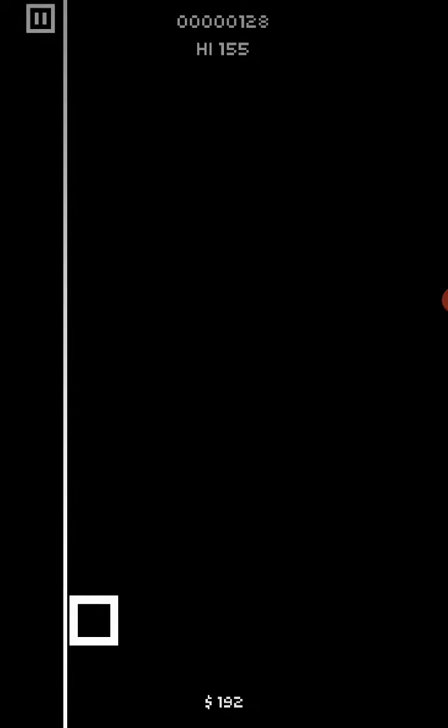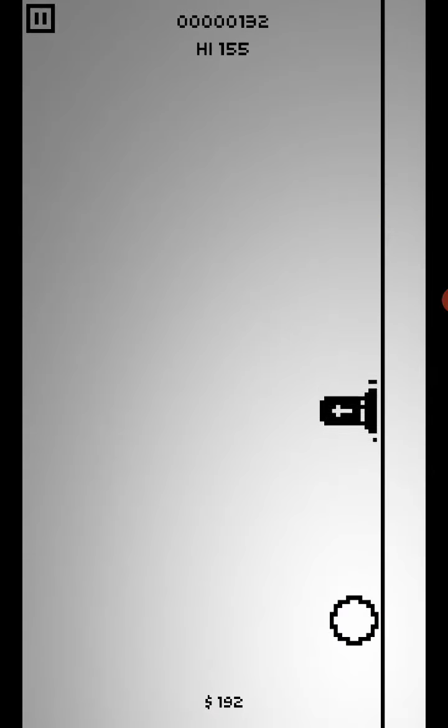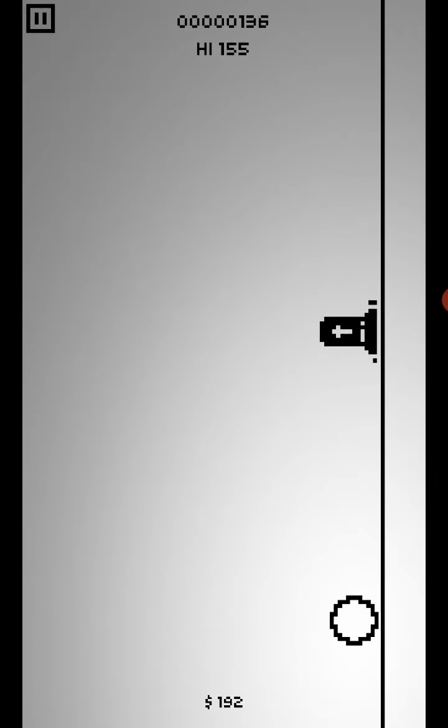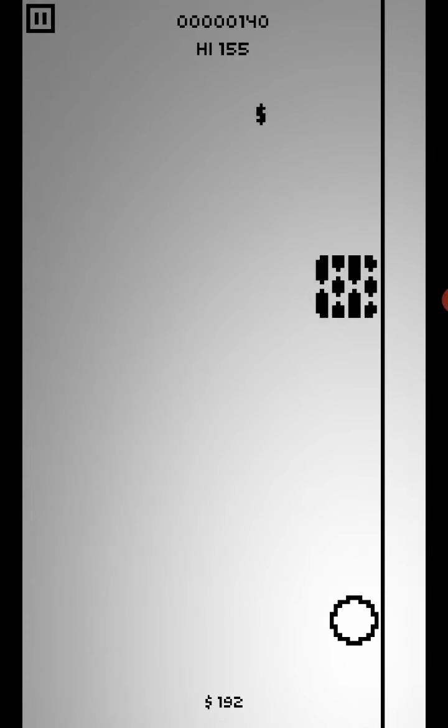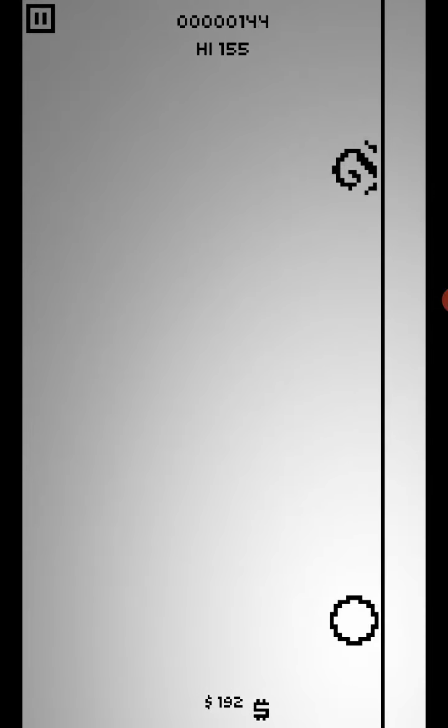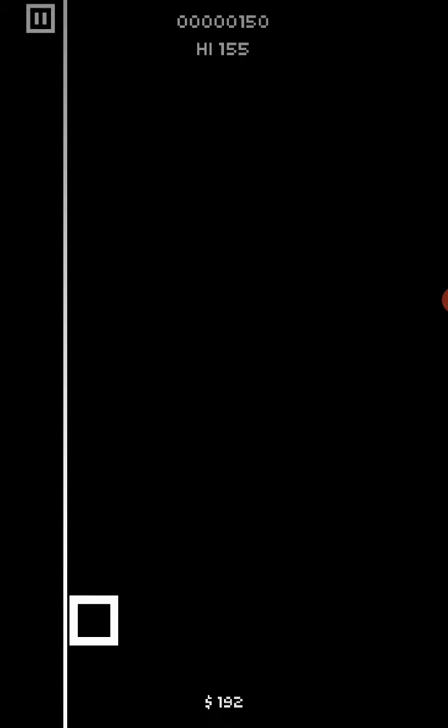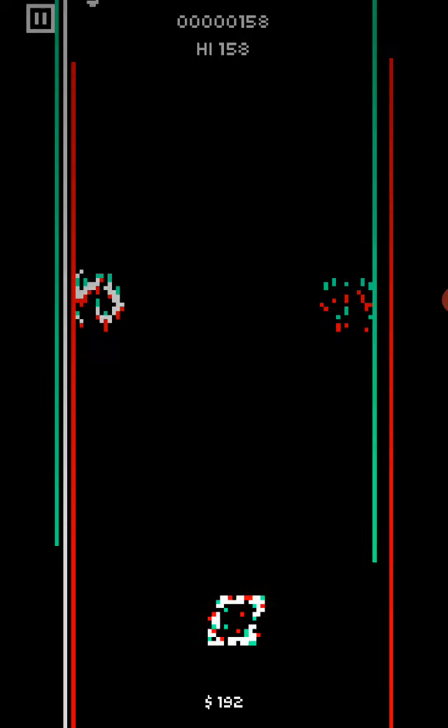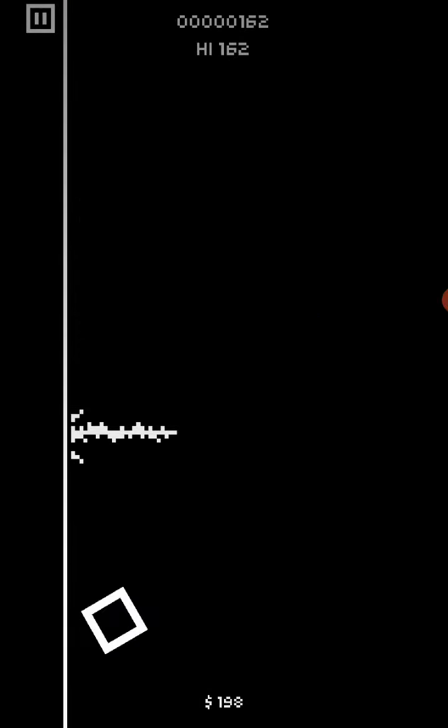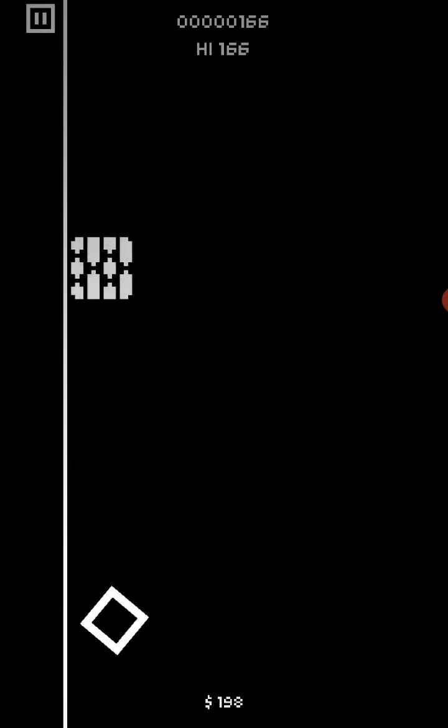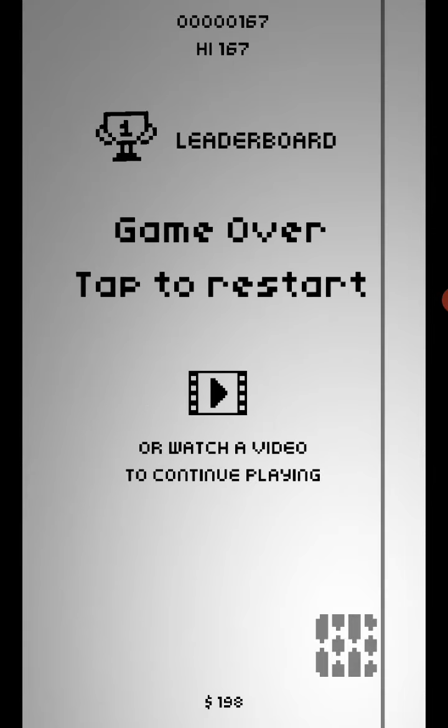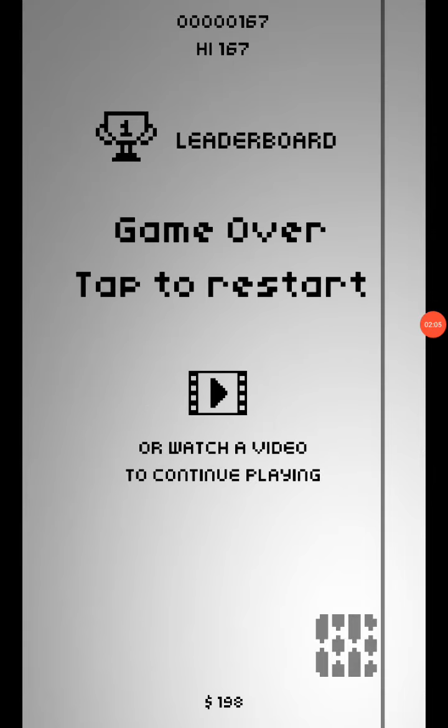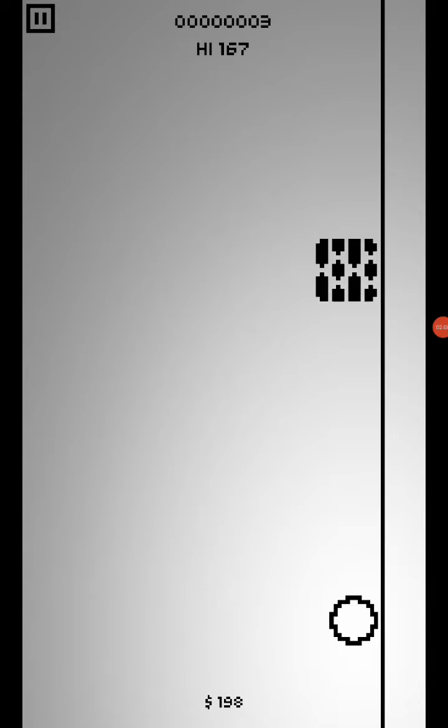So I'm cutting off, cutting off. So easy. Shit! 167, it's my new high score. I have 198, so I'll be playing again.